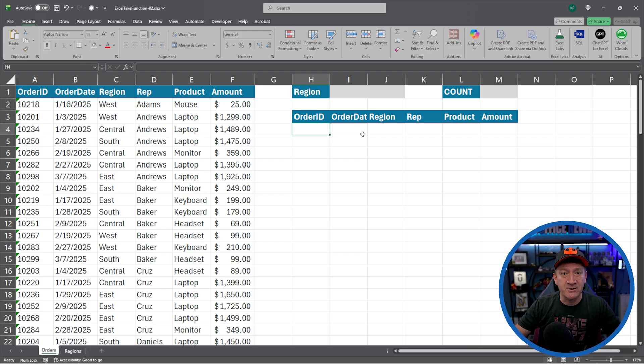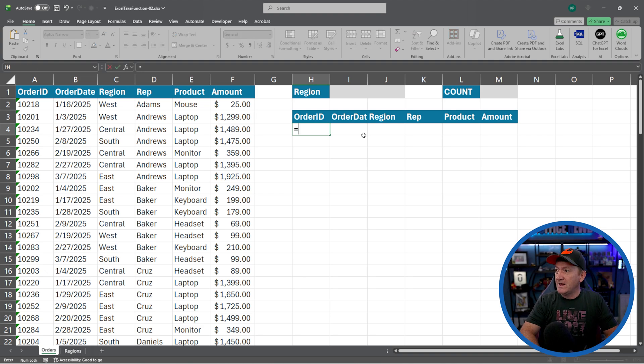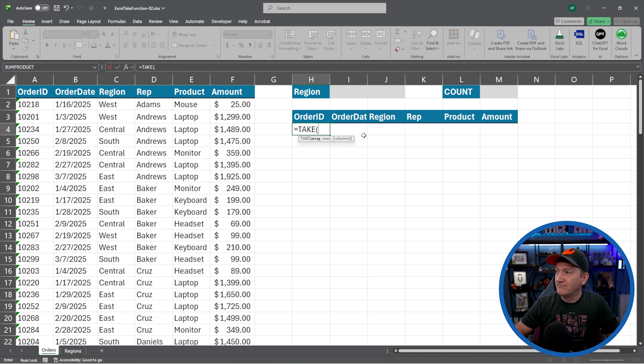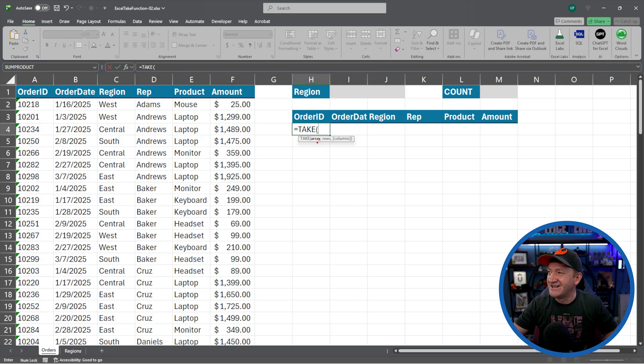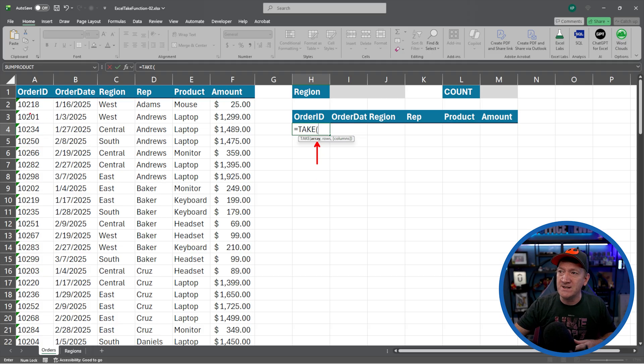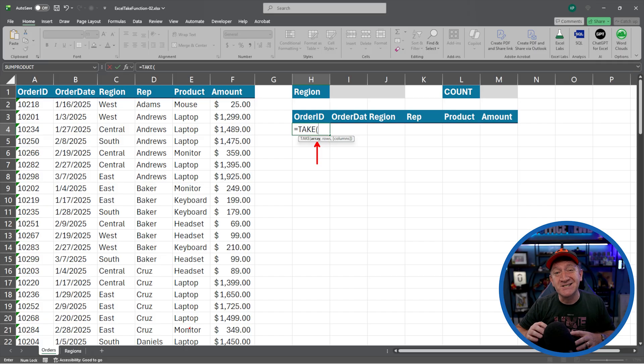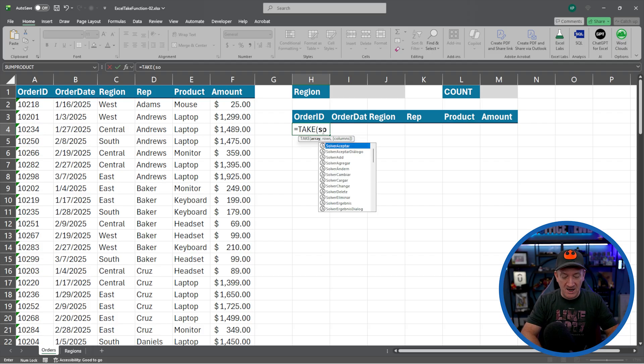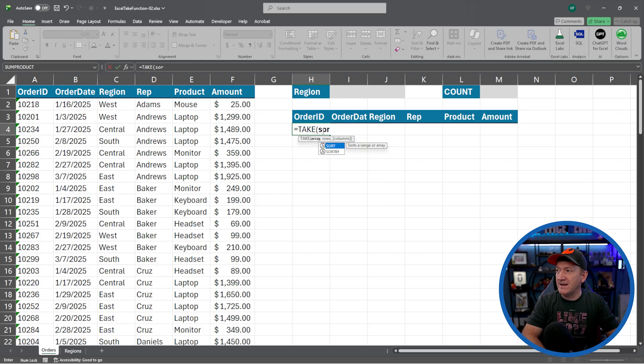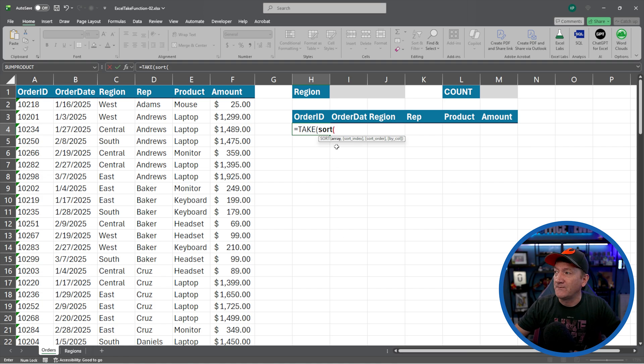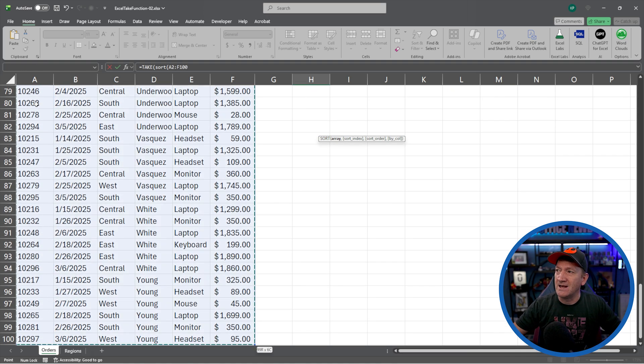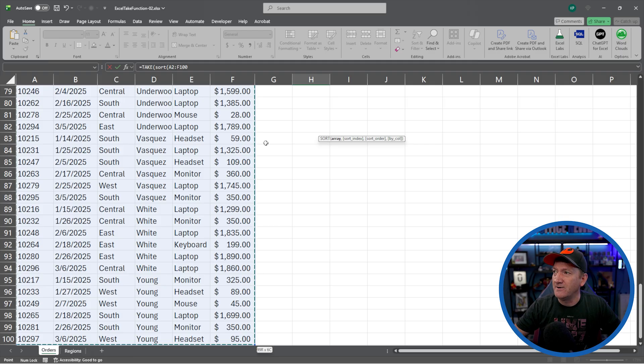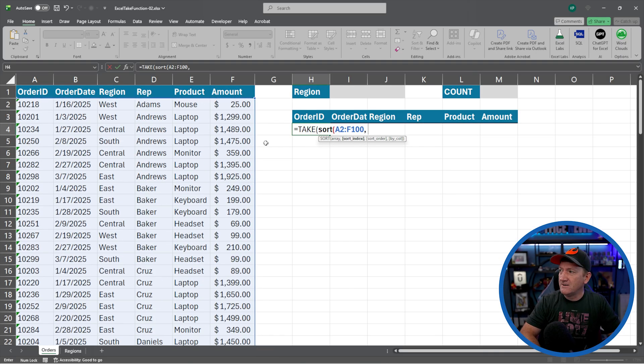So I'm going to hop over to H4. I got my headers there waiting for this data to be populated. And I'm going to bring in the take function. There we go. Now, the first thing the take function takes is the array. It needs to know what data I want to pull from. Well, in this case, I want to pull from this data right here, but I need to sort it by the order date. Inside of the array section, I'm now going to bring in or nest in the sort function. I'll open up a parentheses.